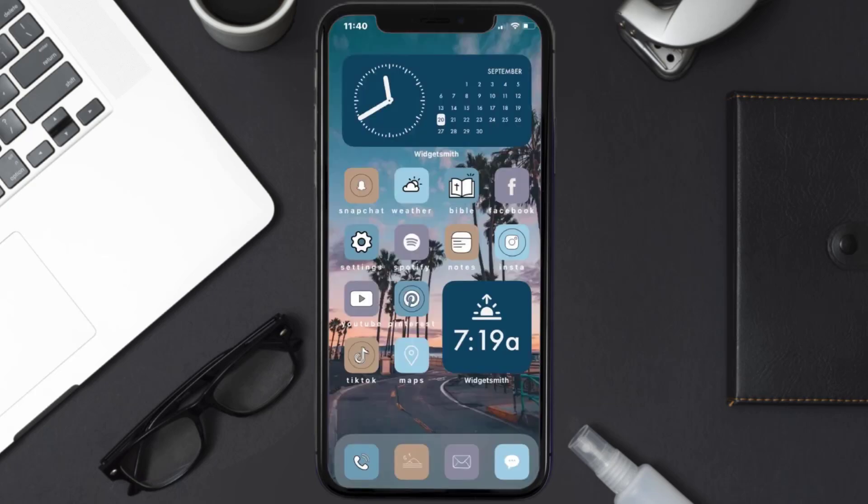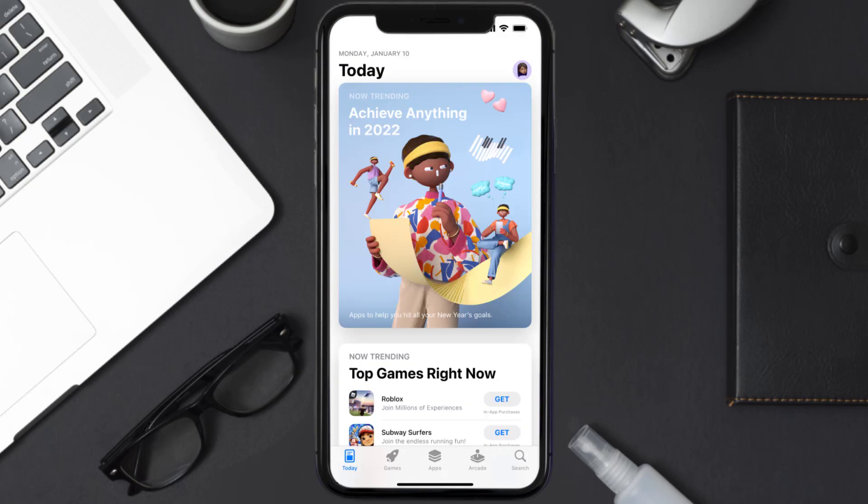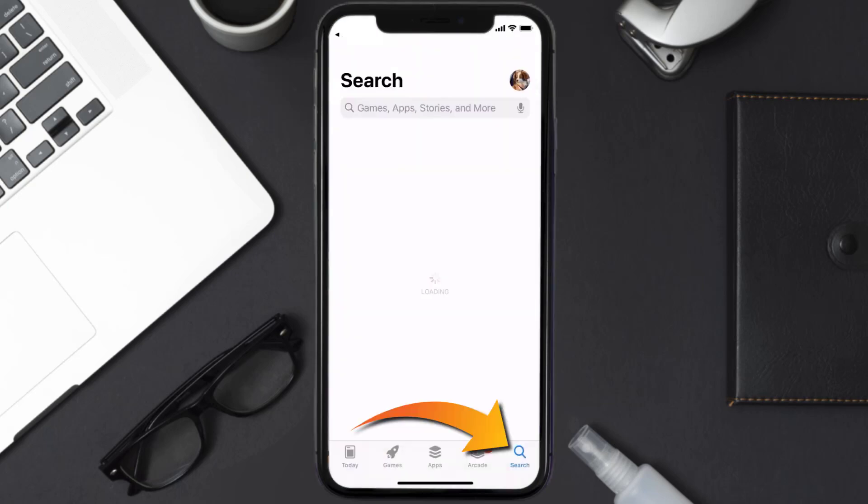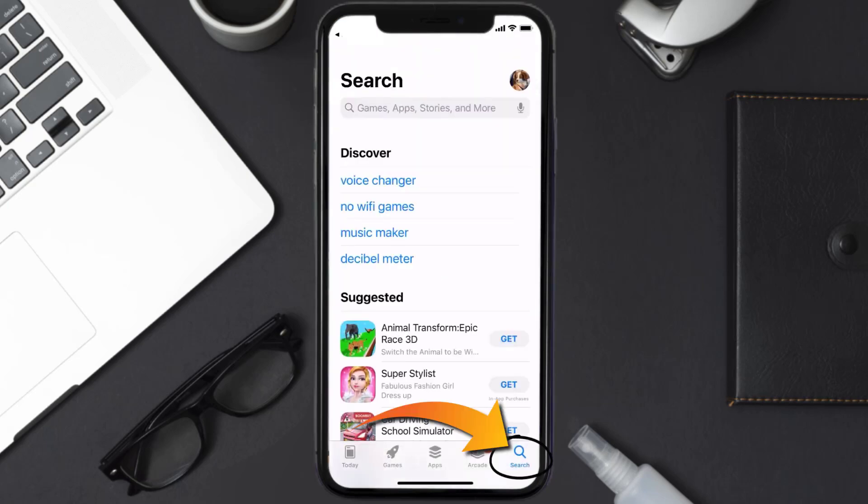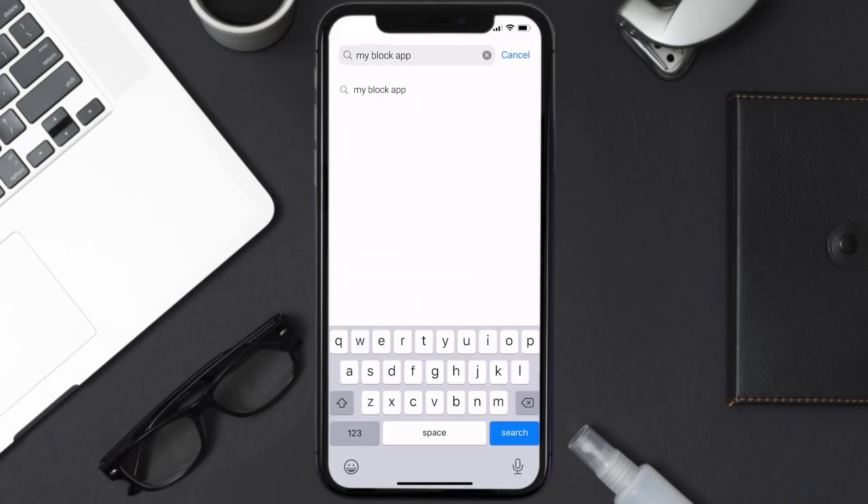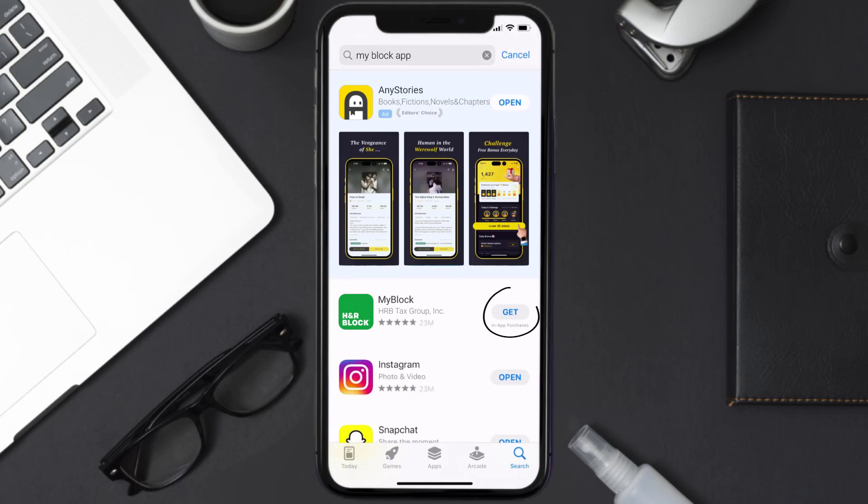Once uninstalled, you need to open up App Store and then search for the MyBlock mobile app right over here in the search bar, and then click on this Get button to install it back on your device.